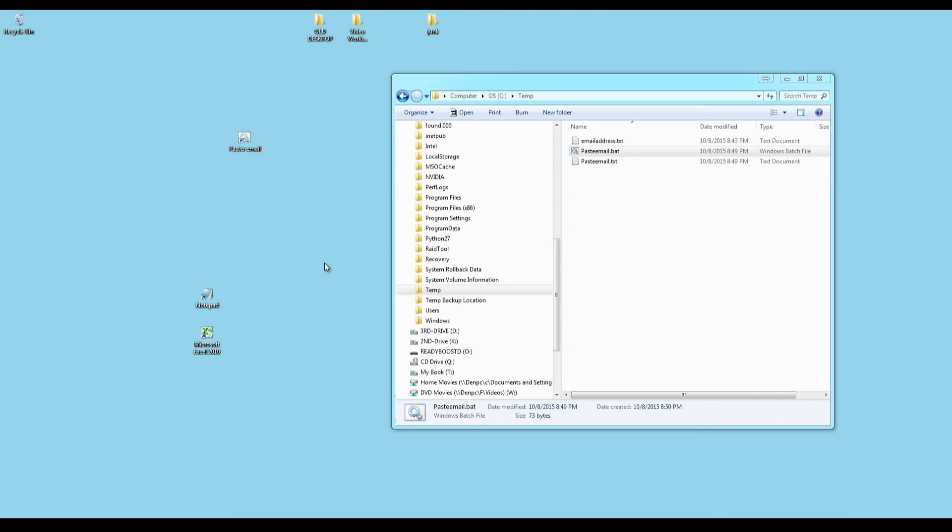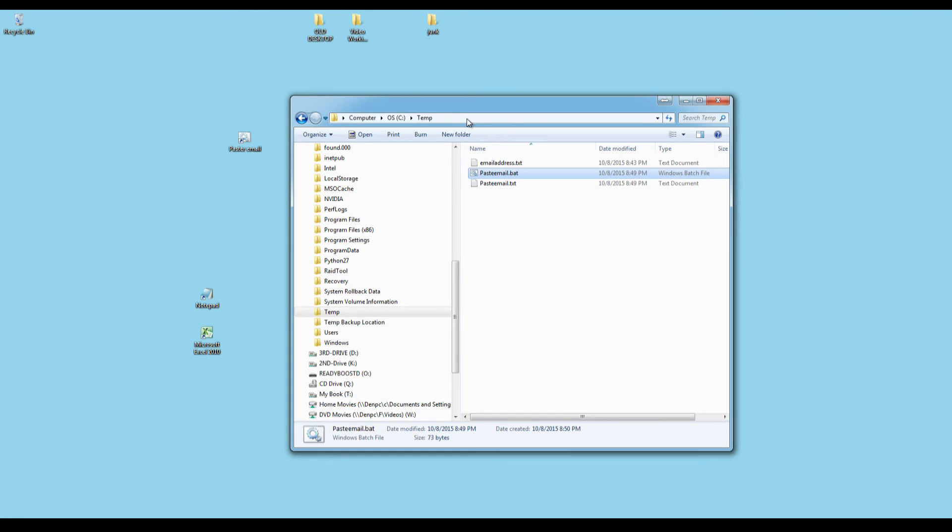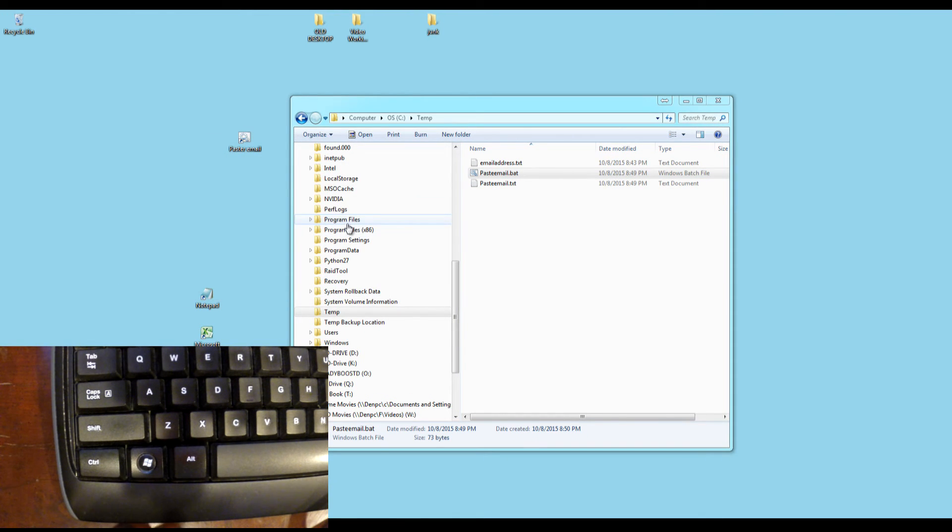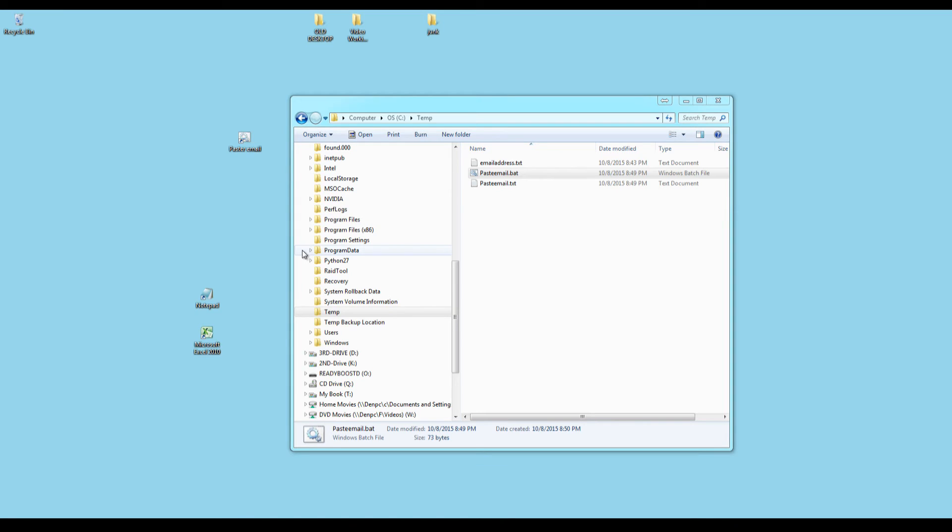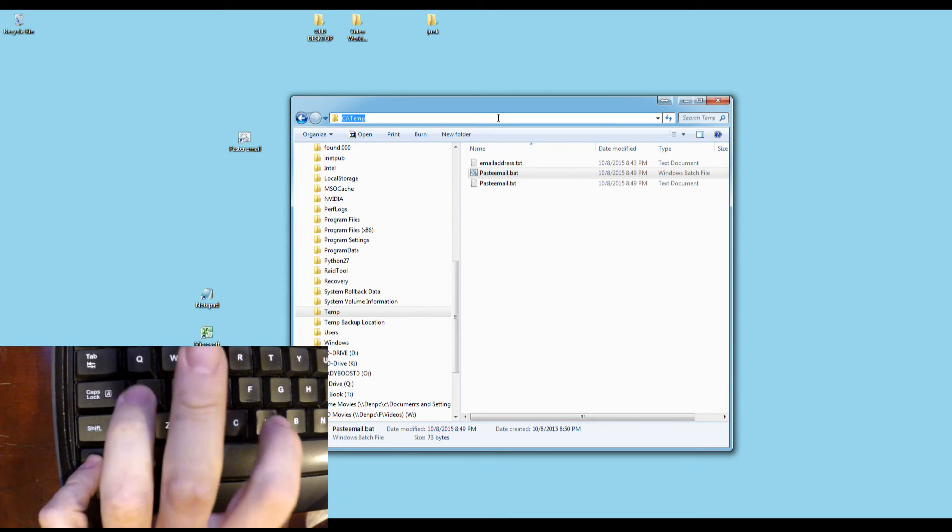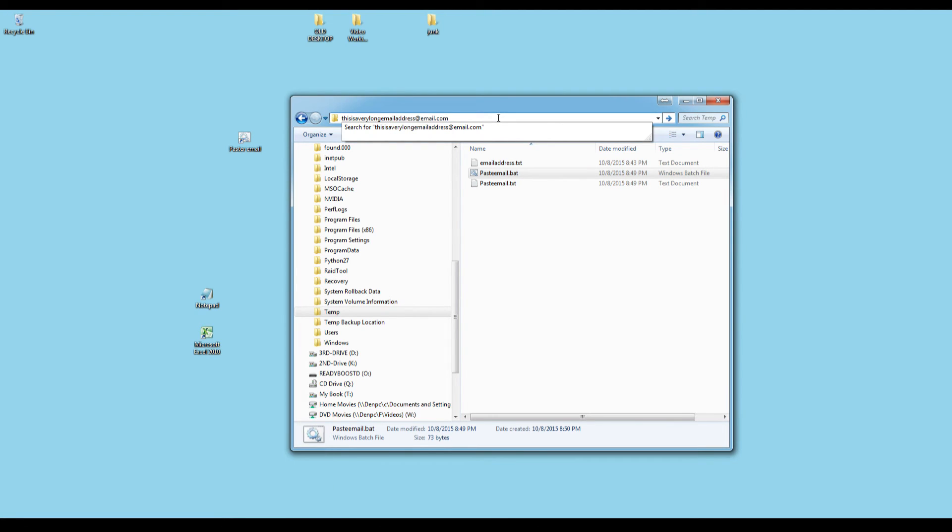Now, anywhere I am, I can press Control, Alt, Z. And you'll see it ran the batch file. And then I can click anywhere in Windows, any application, press Control, V, and it will paste my email in.